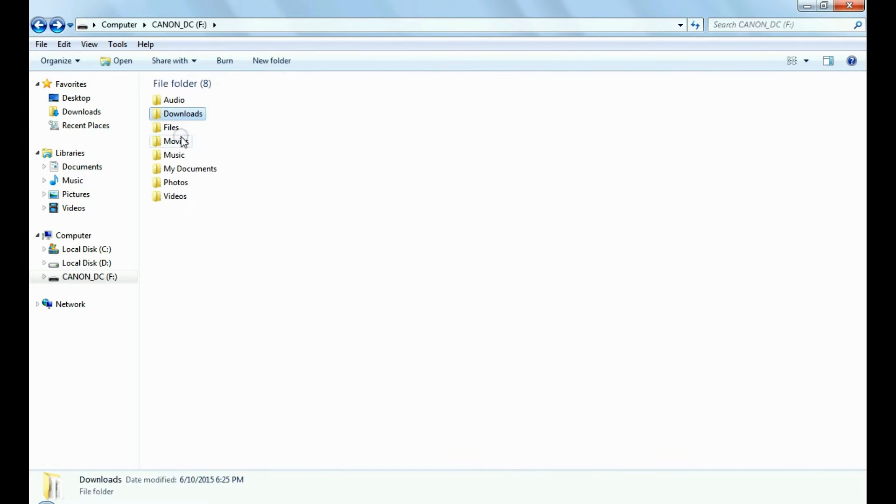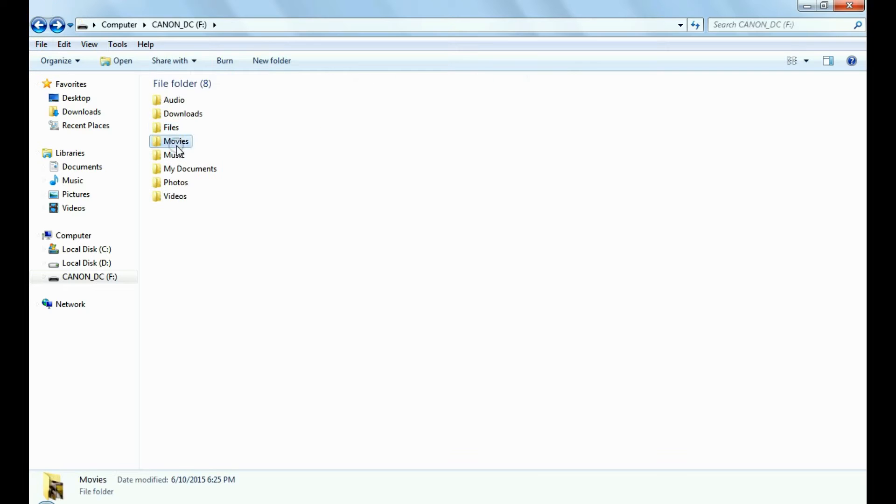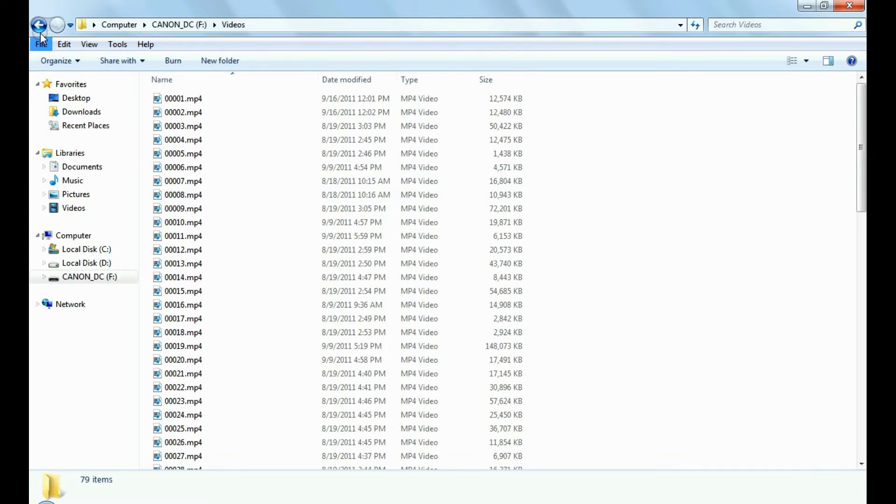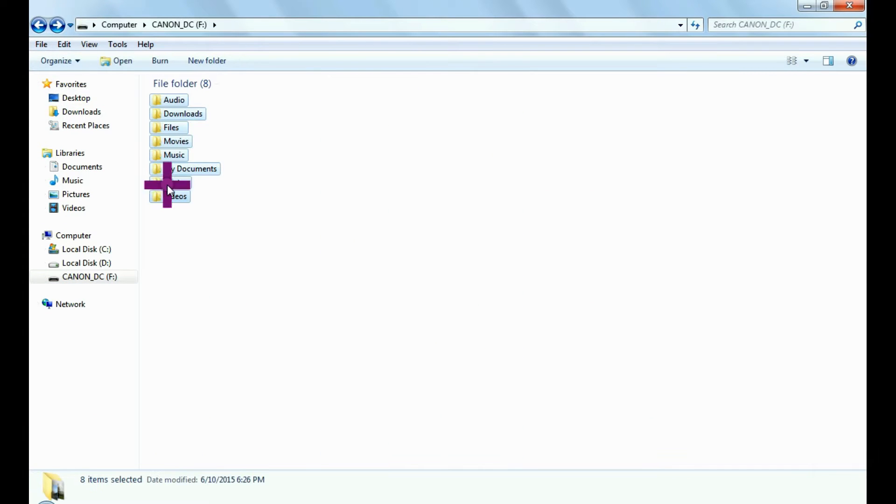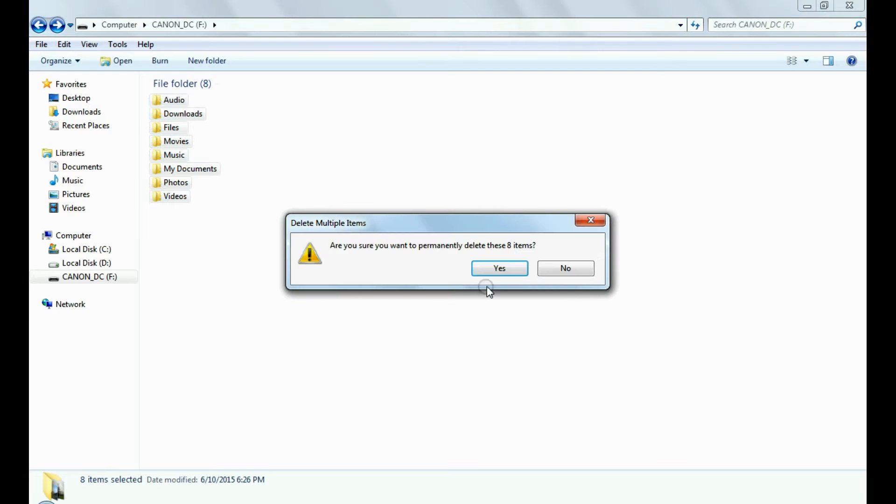For example, if you have accidentally deleted files and folders from 32 GB memory card, as we have shown.